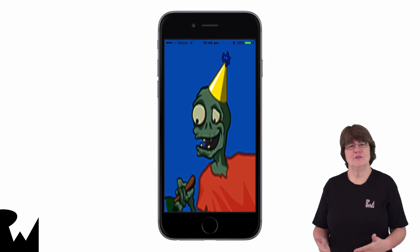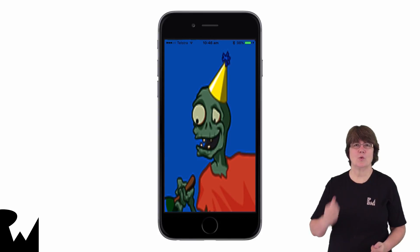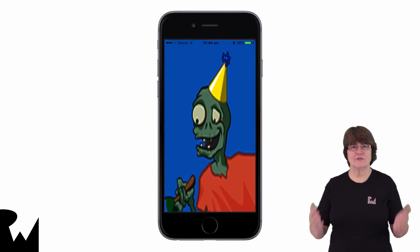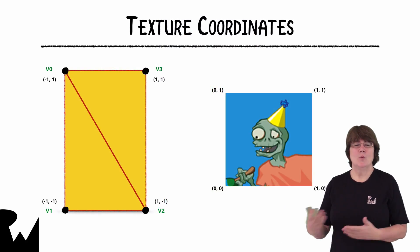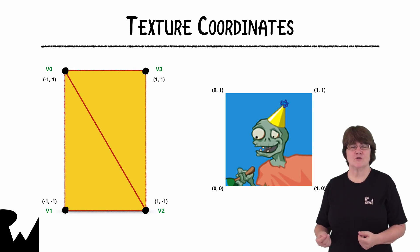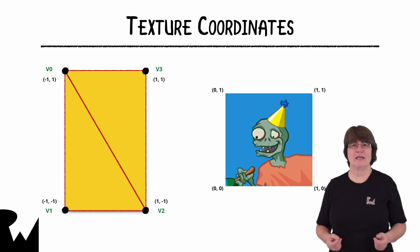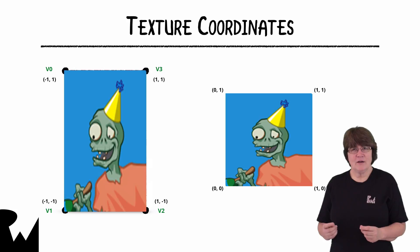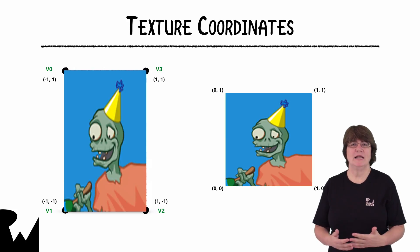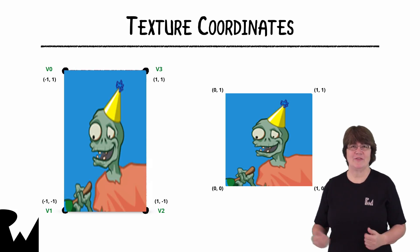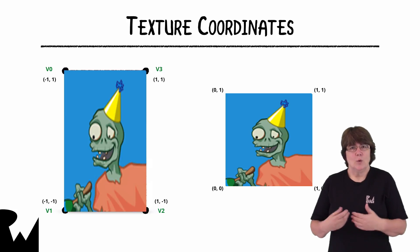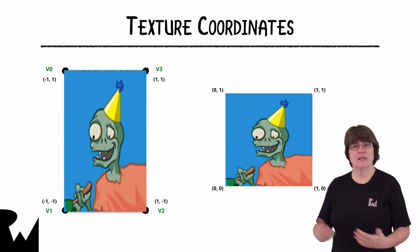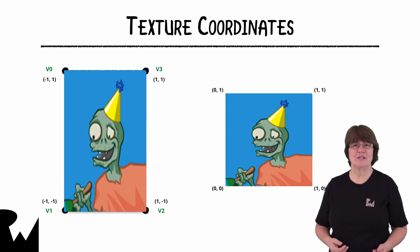In this example we have an elongated quad and we're going to apply a square texture. We have to match the vertices of the triangles to points on the texture. In our vertex structure we currently have the vertex position and the vertex color. We'll add information to this vertex structure for the texture coordinates.